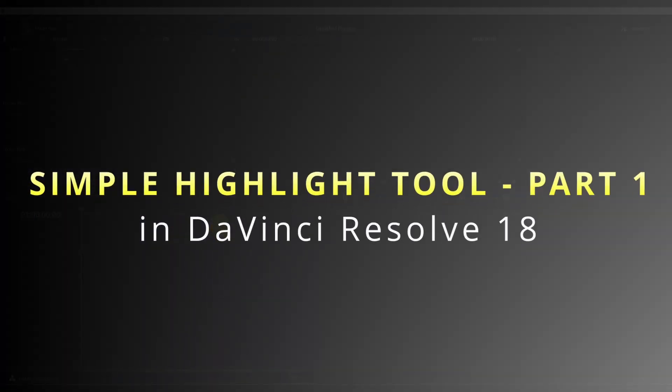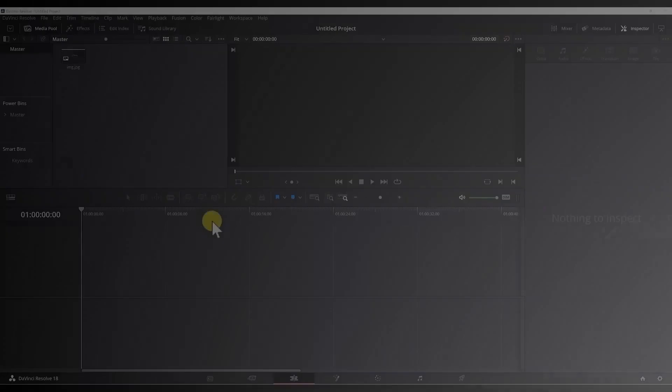Hi guys and welcome. In today's tutorial I will show you how to make a simple highlight tool, reusable tool in DaVinci Resolve 18.